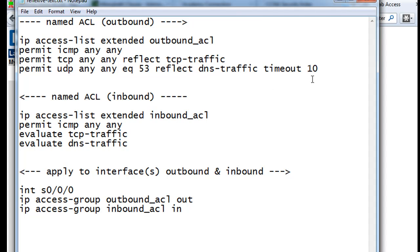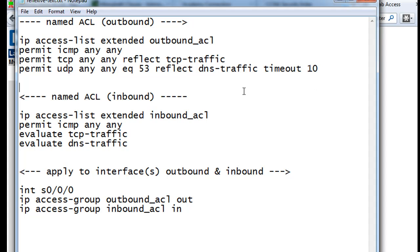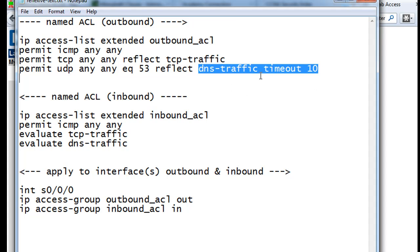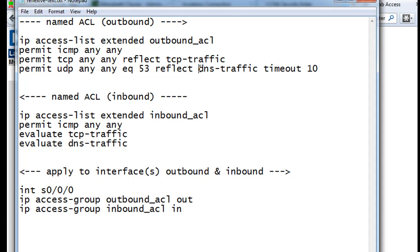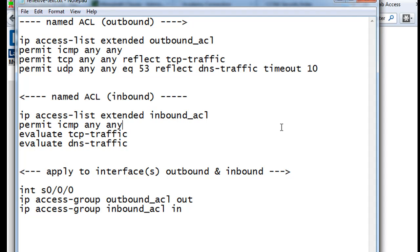And we're also going to put a timeout on it of 10 seconds. The default, I believe, is 300 seconds, and we're going to do a shorter timeout. So that's going to even shorten the window that the reflexive ACL has, the window of opening on the return traffic. So if DNS is not resolved within 10 seconds, that reflexive ACL on the return will be closed.